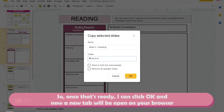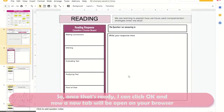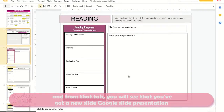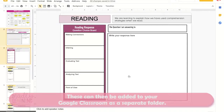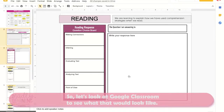Once that's ready, click OK. A new tab will open on your browser, and from that tab you'll see a new Google Slides presentation with just the two slides you pre-selected. These can then be added to your Google Classroom as a separate folder. Let's look at Google Classroom to see how that would look.